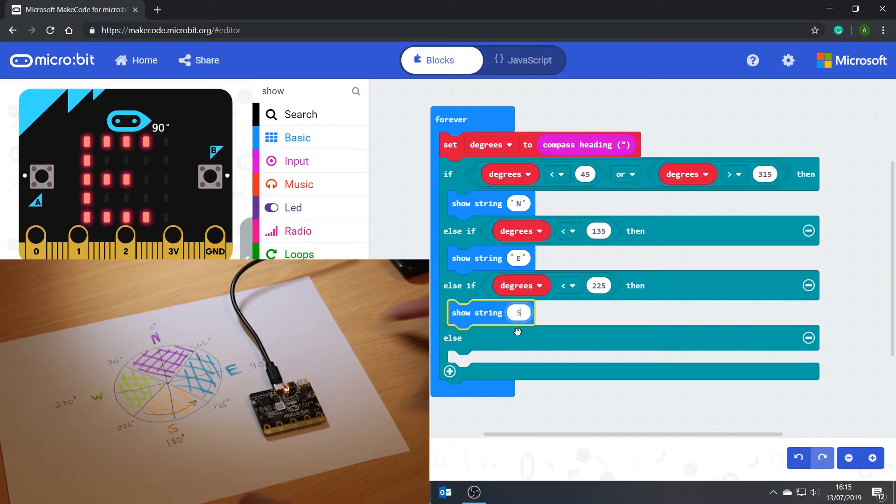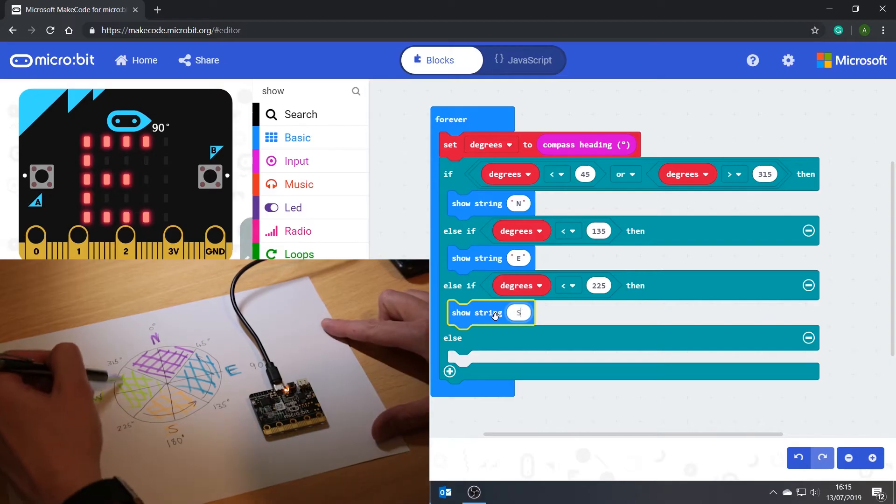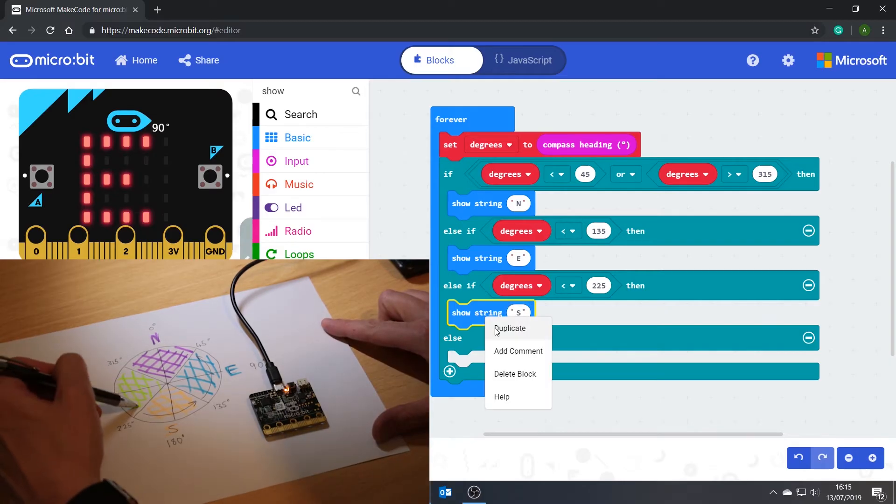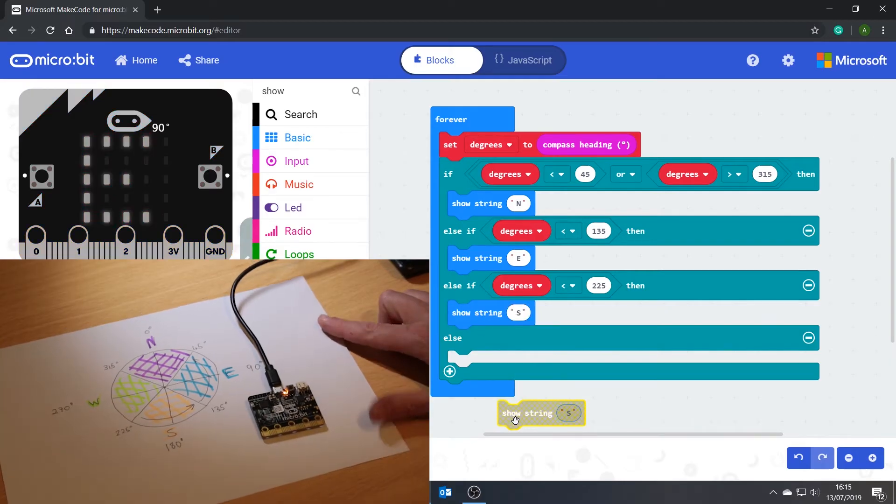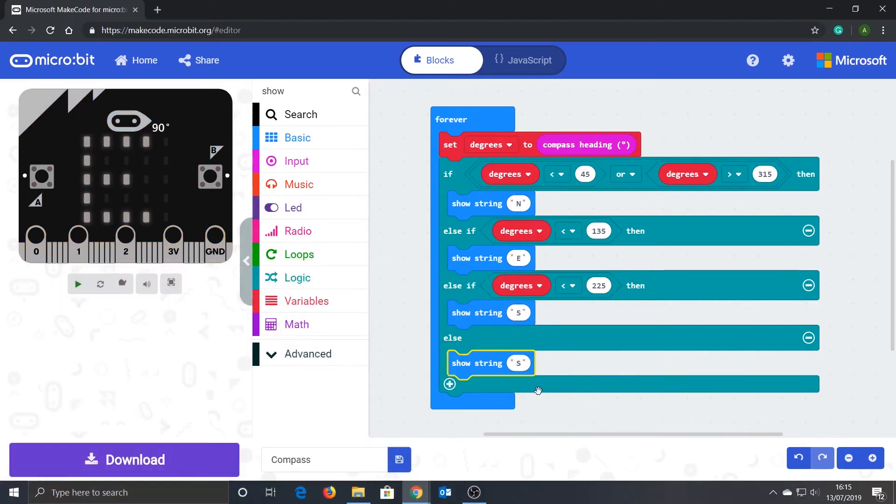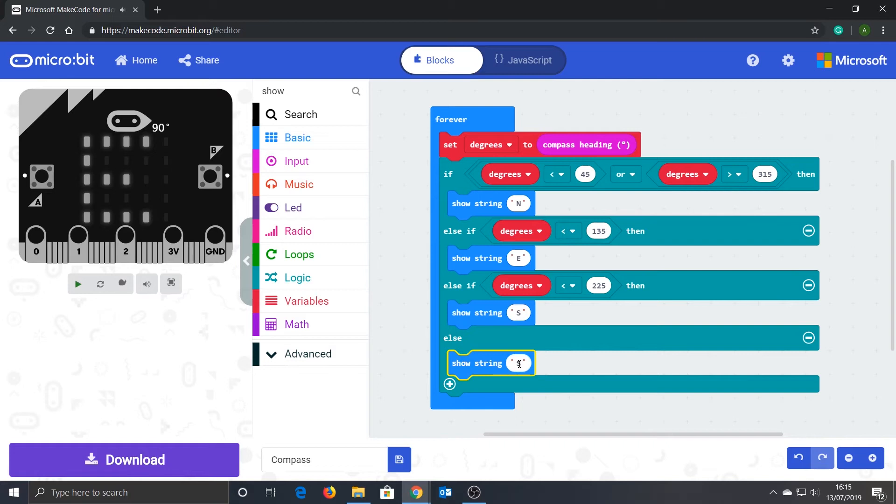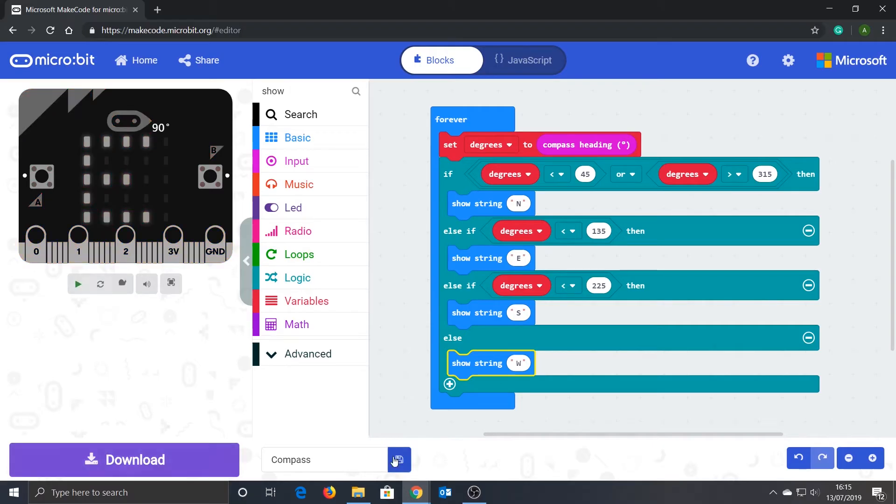Finally, we don't need to make any other checks because the only direction left is west, so just duplicate the previous 'show string' block and change it to 'W'. Click the save icon to save and download a copy of the code.